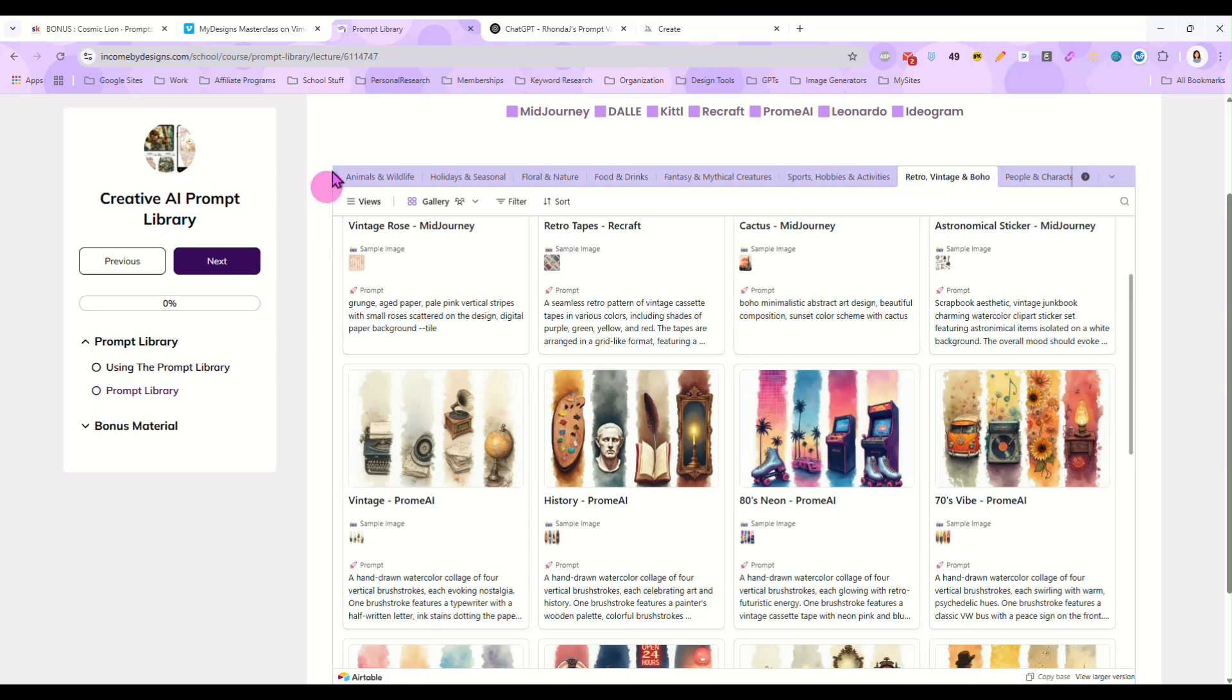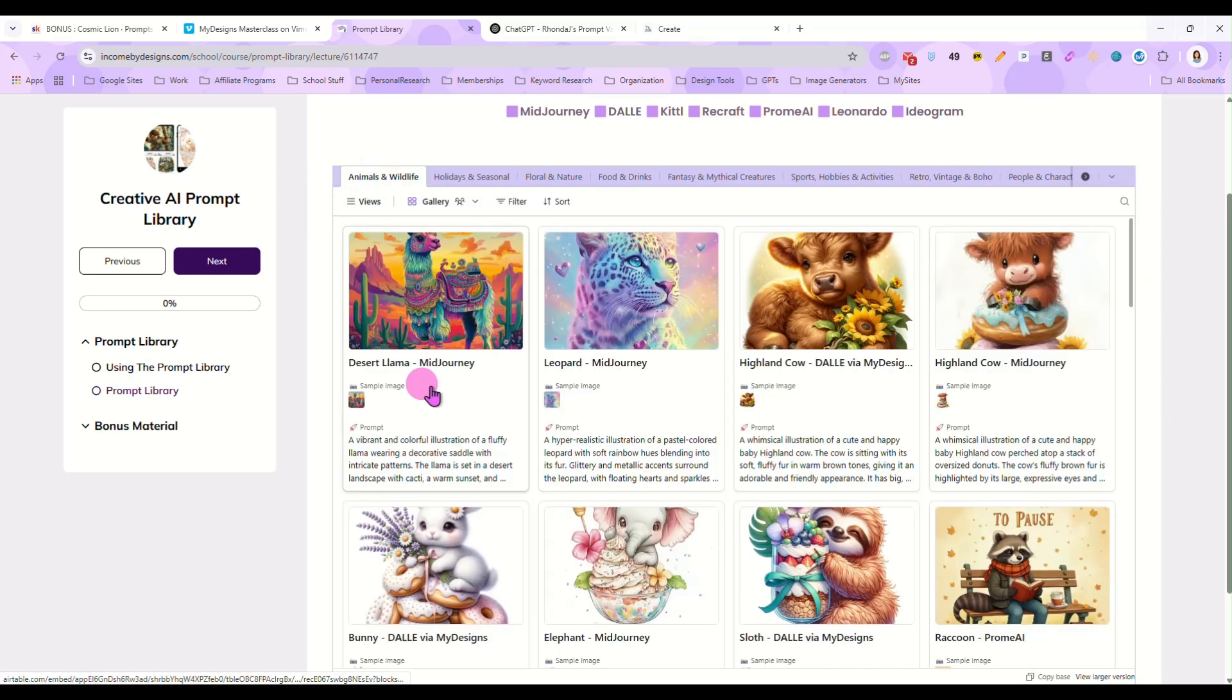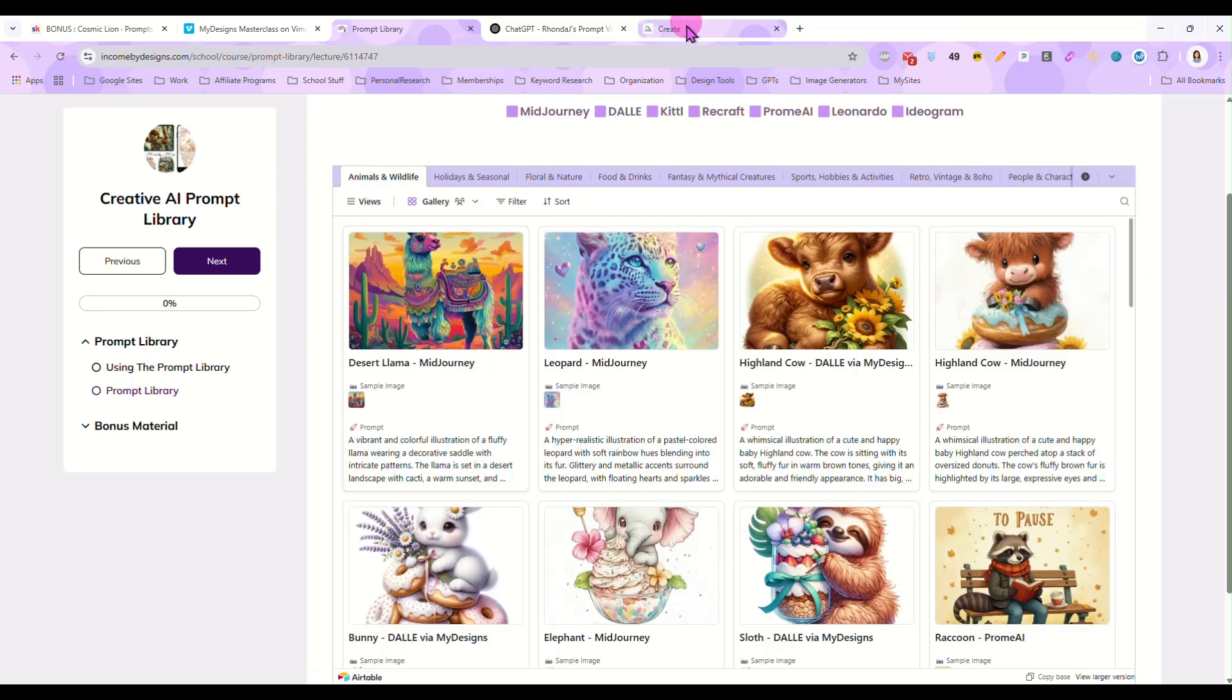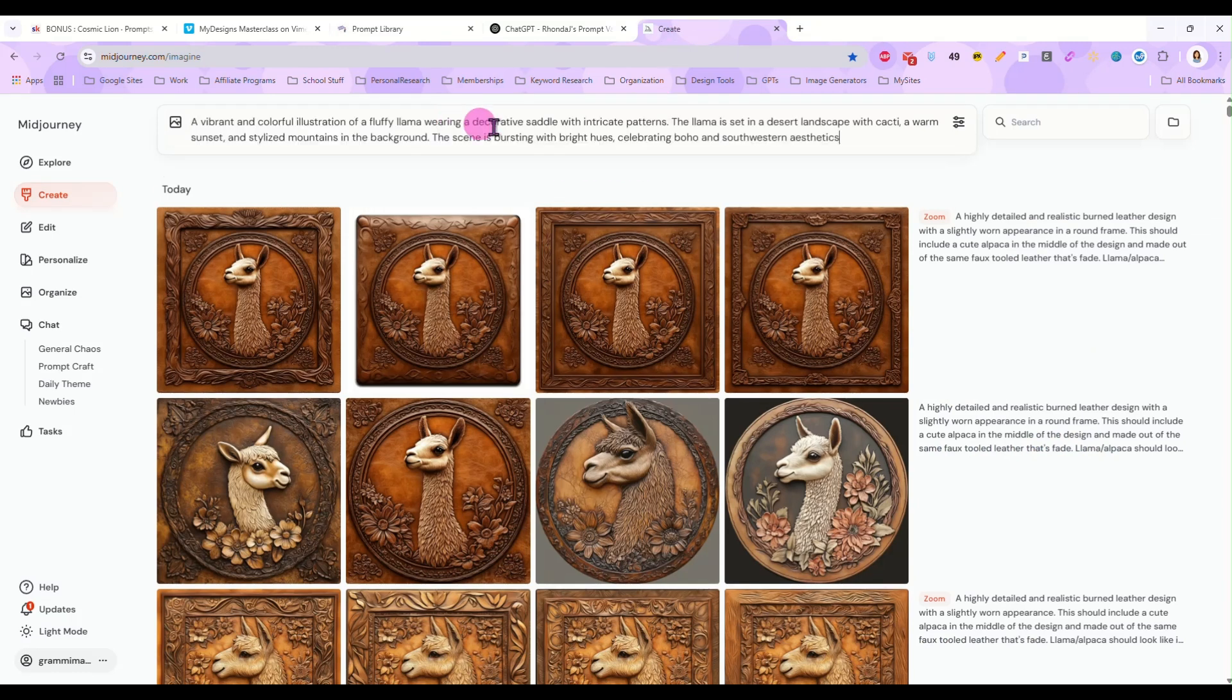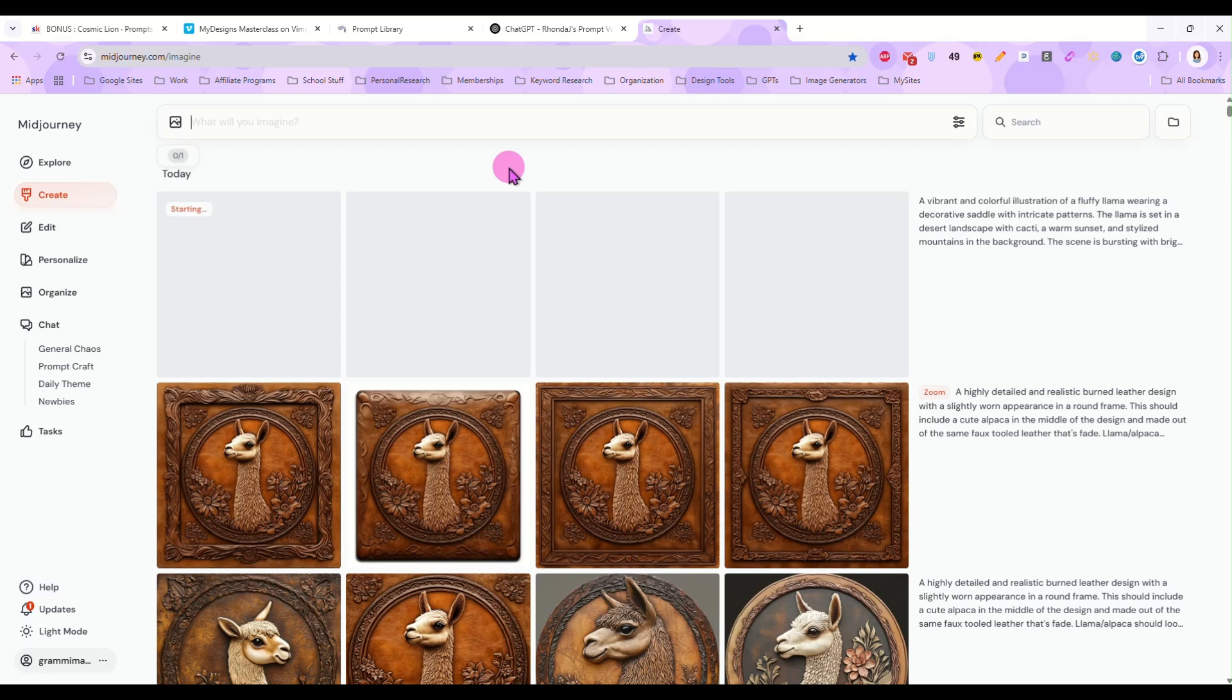All right, so once I have my prompt picked I am going to go to Midjourney and I'm just going to paste the prompt in and hit enter and we're going to let that generate our llama image for us.